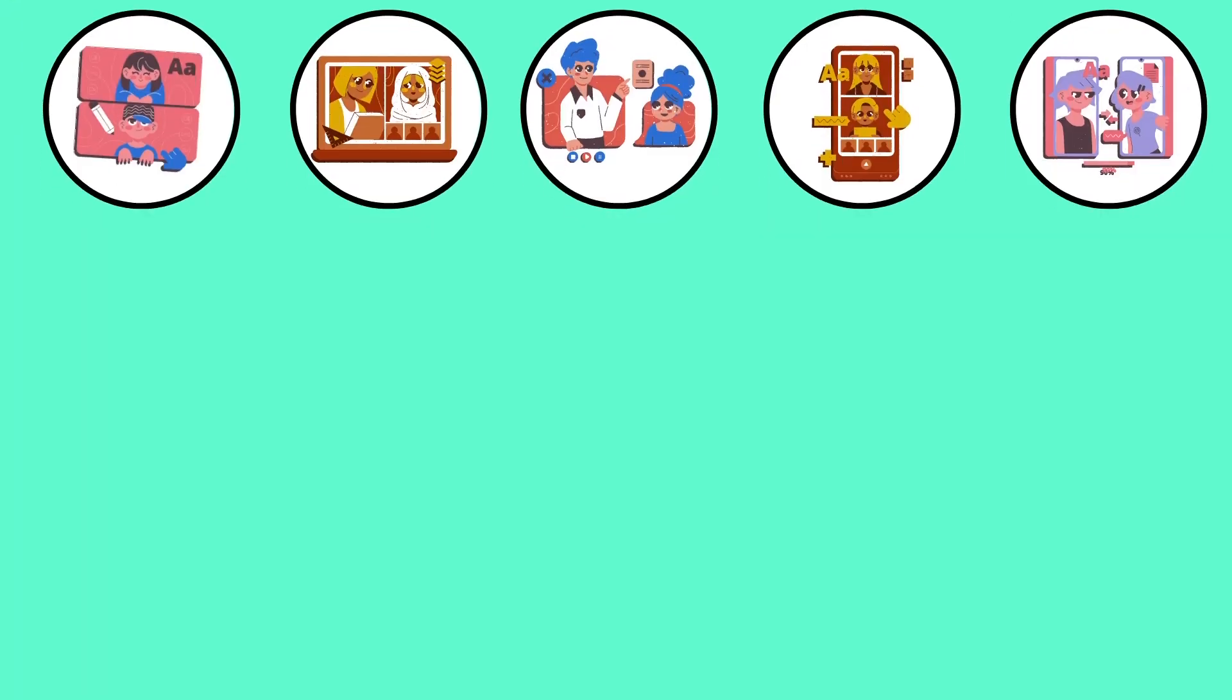At Code Your Dreams, we look to encourage our students to become involved in the creation of beneficial technology in more ways than one.